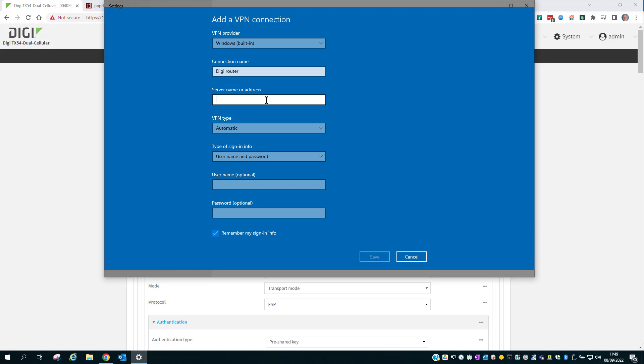Now this is the public IP address on the WAN interface of the Digi router. Because this is a lab network, I know that my router has the IP address on its WAN interface of 192.168.0.76.